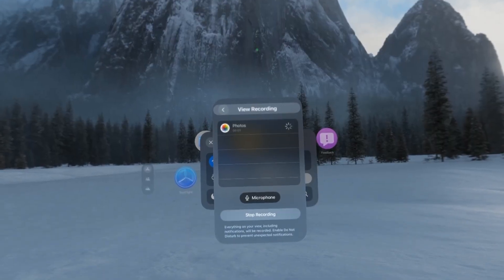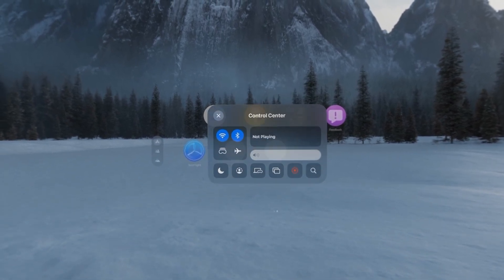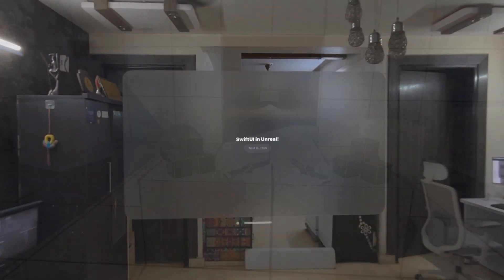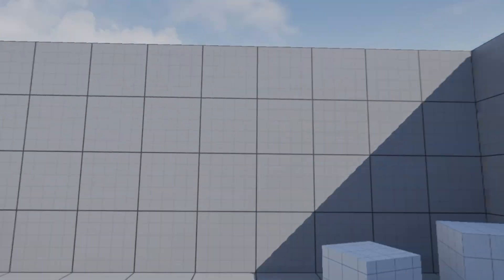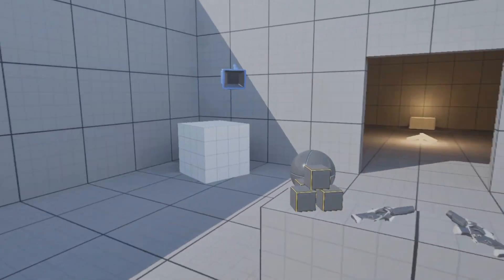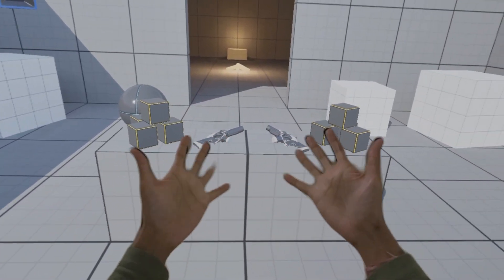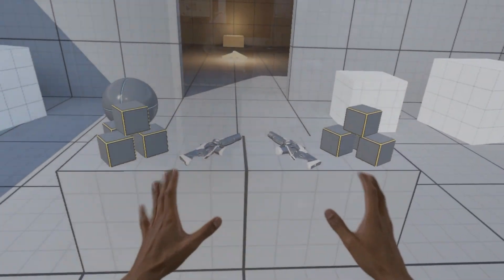Let's change the location and switch to another environment. Let me change the setting again. Here we go. Let's move forward. Oops, I think it's a bad idea.